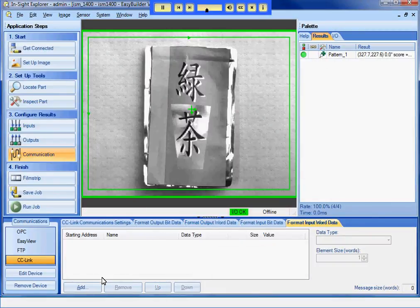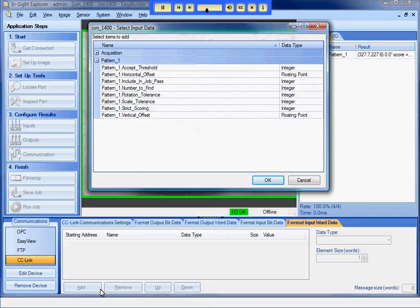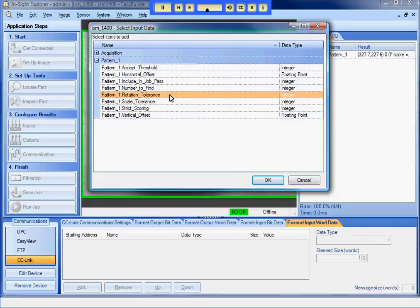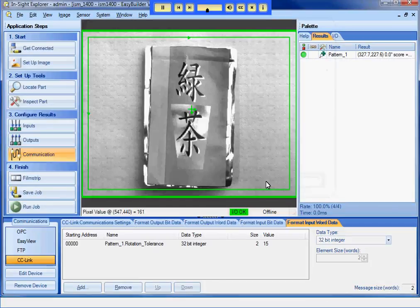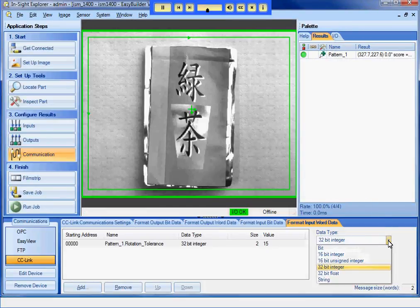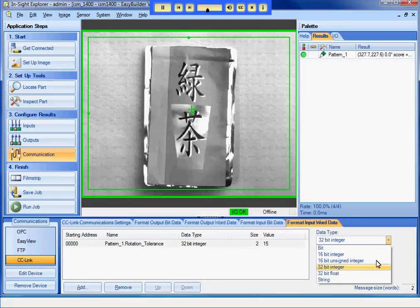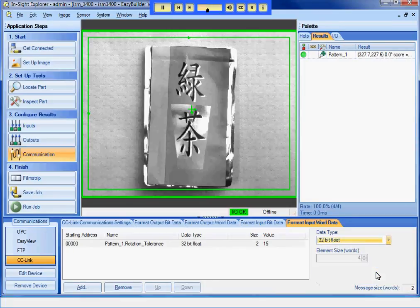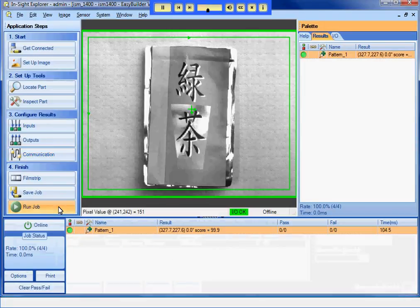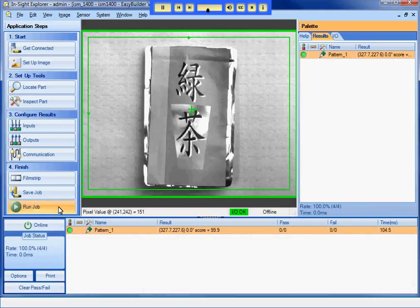In the Format Input Word Data tab, I can add values to read from the PLC. I will choose Rotation Tolerance so my PLC can set the amount of rotation that PATMAX will use to find the part. I can leave the data type as a 32-bit integer, or I can choose a different type. I will choose a 32-bit float. I will put Insight Online and switch to GX Developer to set up the PLC.